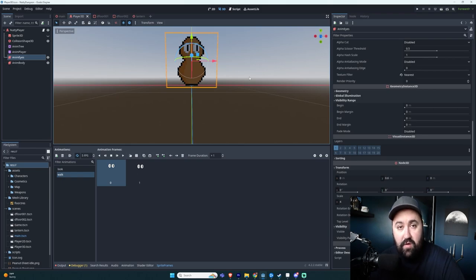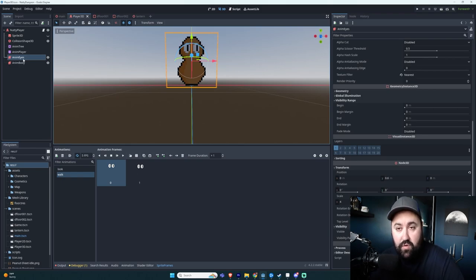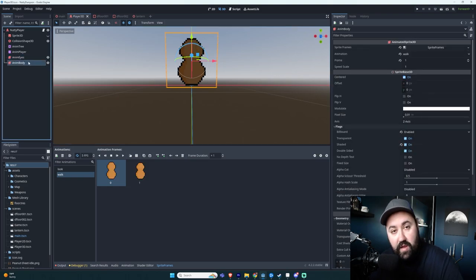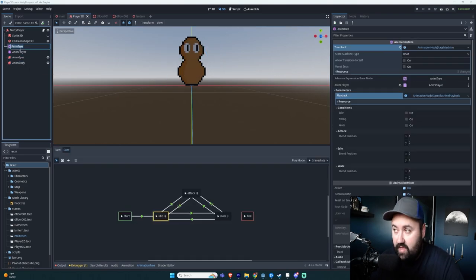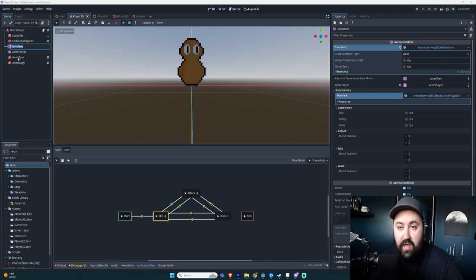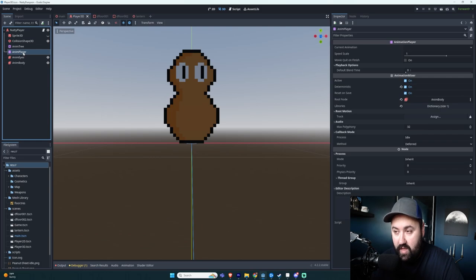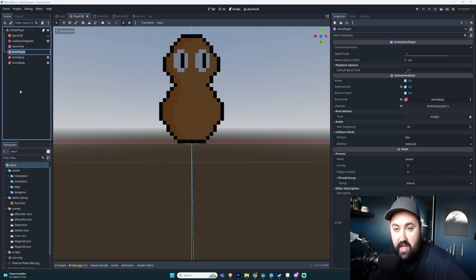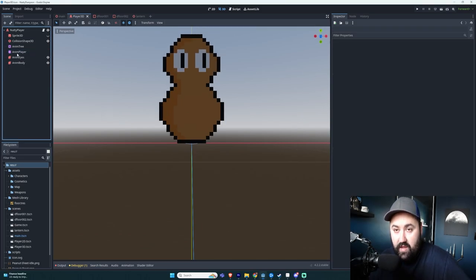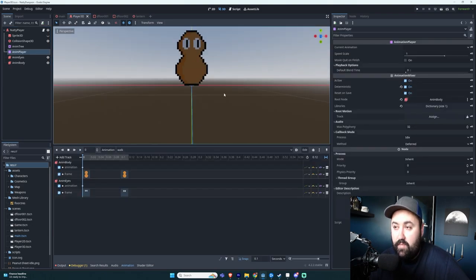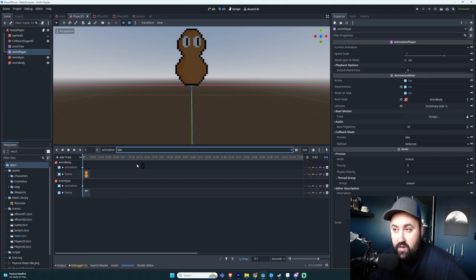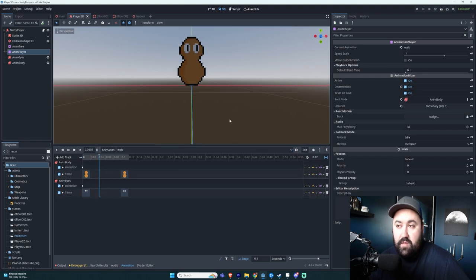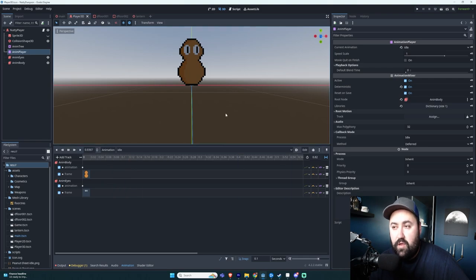Let me give you a rundown of what I have set up at the moment. I have two nodes, an anim eyes and an anim body. These are animated sprite 3D nodes. I have an animation tree of animation node state machine, as well as an animation player. And what I ended up running into was I have this animation player set up to do specific animations. At the moment, I just have a walk animation, as well as an idle animation. And here's kind of what those animations would look like. Here's the walk animation, and here is the idle animation.